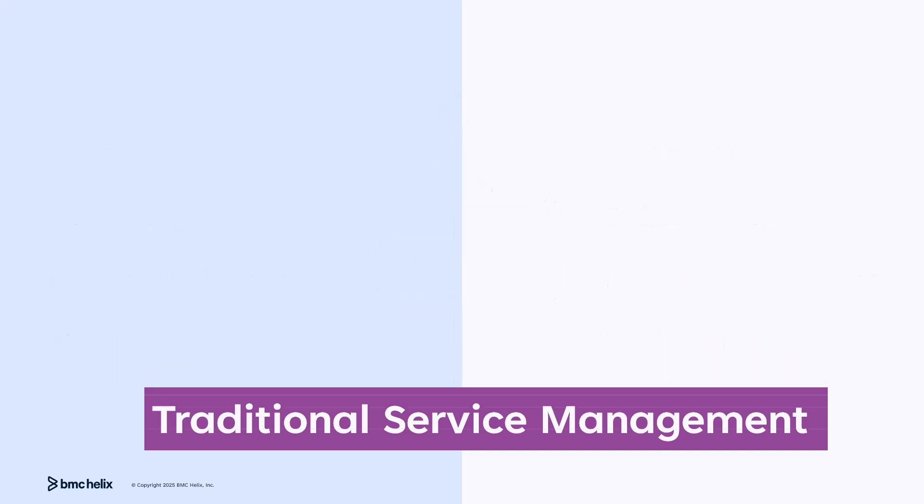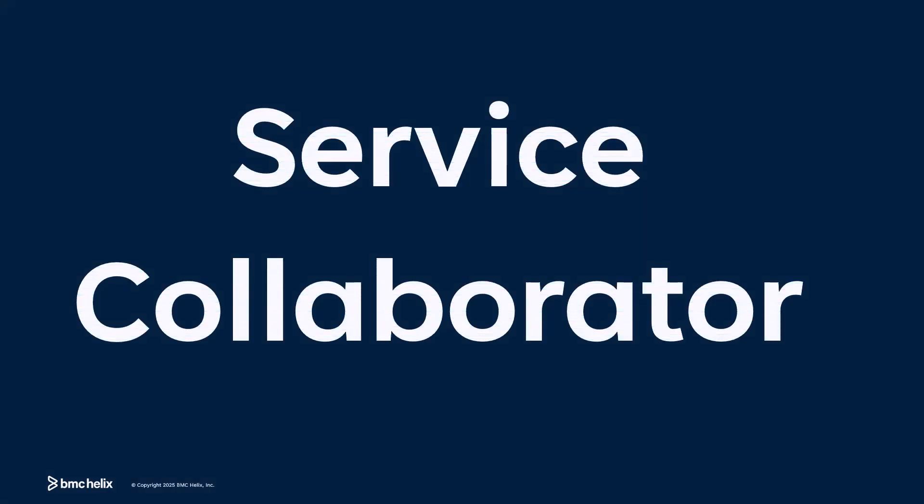Transform your traditional ITSM into a smarter, faster, and more efficient experience with Service Collaborator, your AI-powered assistant.